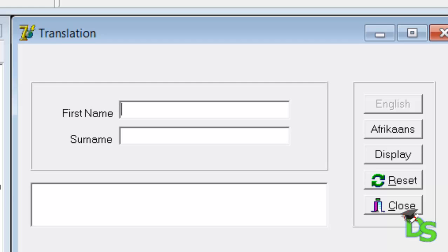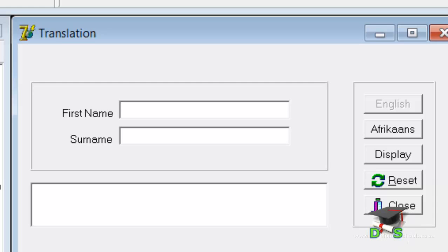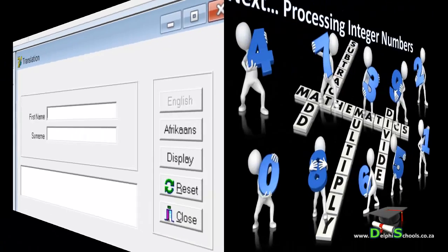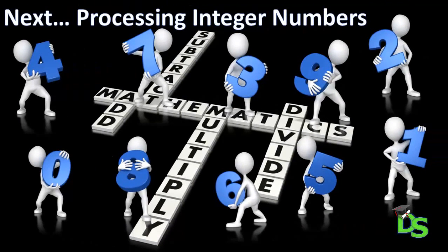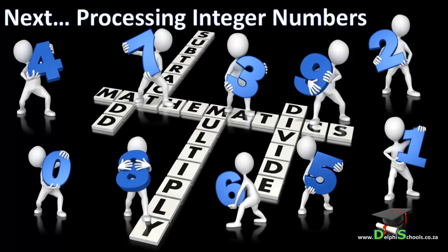This concludes the code for our translation program. We do not have to write code for the close button because it already has its own built-in code. You have now created your first fully functional program in Delphi — it doesn't do much, but it is simple and it works. You learned a few new concepts with this application, like working with string and boolean values. In the next lesson I will teach you how to work with numbers or integers, using one of the other projects created in lesson 13. If you haven't done the exercises in lesson 13, please revisit that lesson before moving on. I will talk to you again in lesson 19.